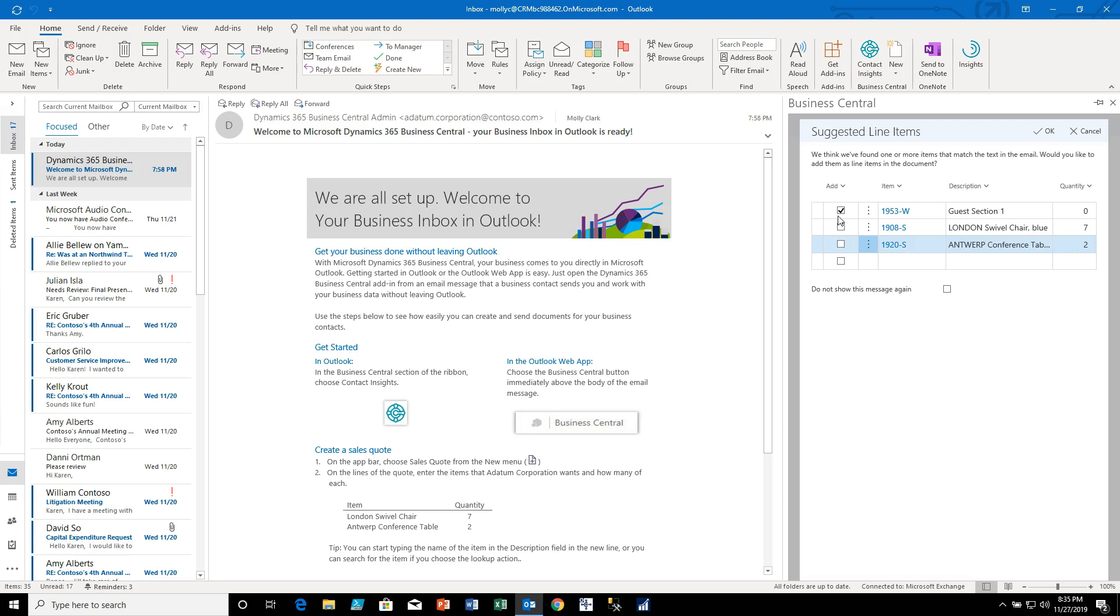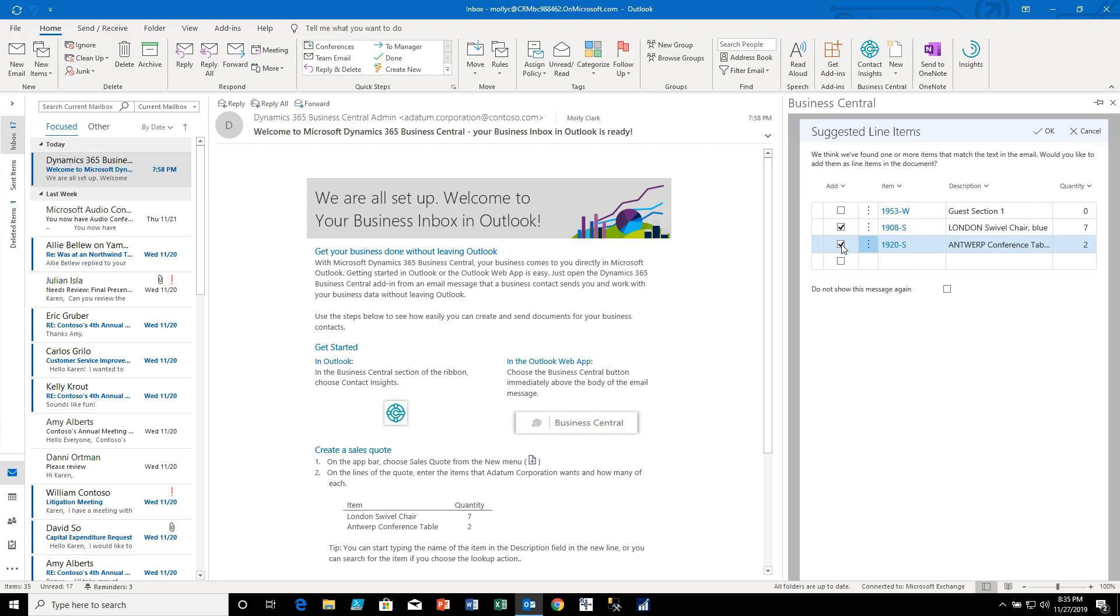The guest section one does not appear to be anywhere on here, maybe it picked it up from some of this, but let me get rid of that. The two items are clearly the London swivel chair and the Antwerp conference table, those are both listed and the quantities are automatically discovered.